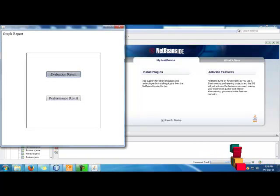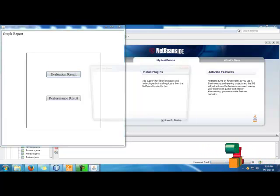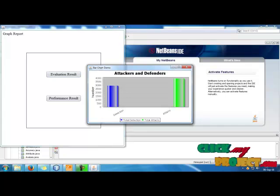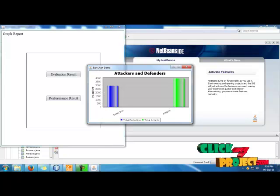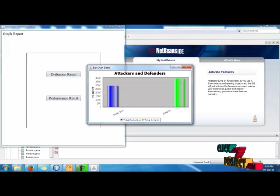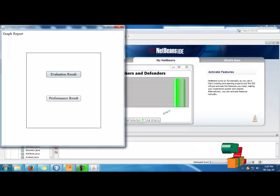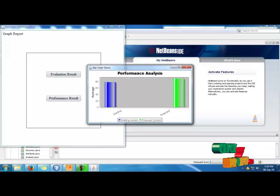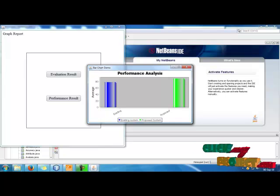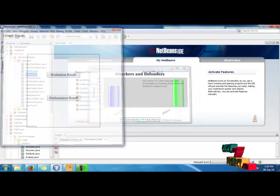After clicking the evaluation report, the results are displayed on the screen showing the attackers and defenders. The detection rate and the number of attackers are shown graphically. Then we get the performance results — a comparison of the existing system and the proposed system — and the performance is slightly increased in the proposed system.